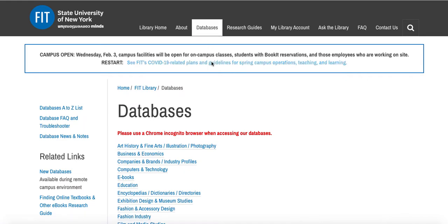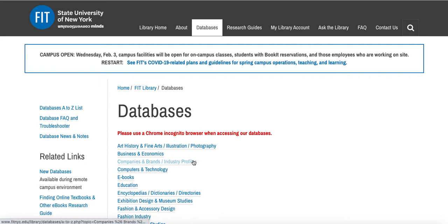Now there are two different ways to find each of our databases. One is by subject. As you can see here we have subject headings and if you click on any of these you'll be taken to a list of databases that cover items in that subject area.